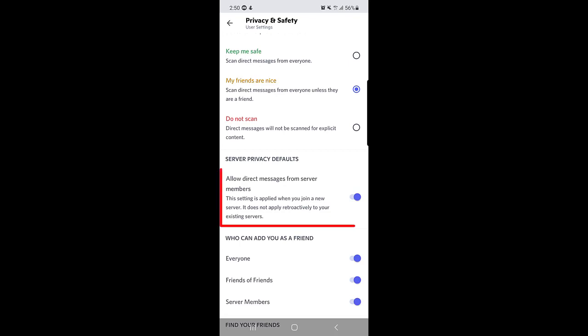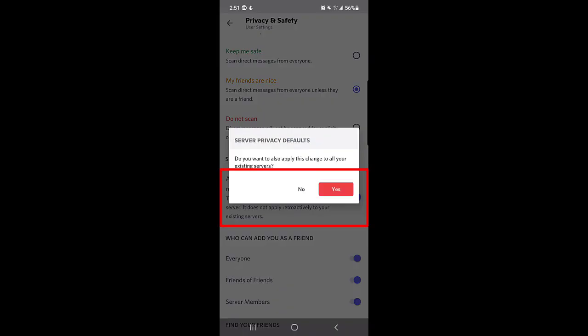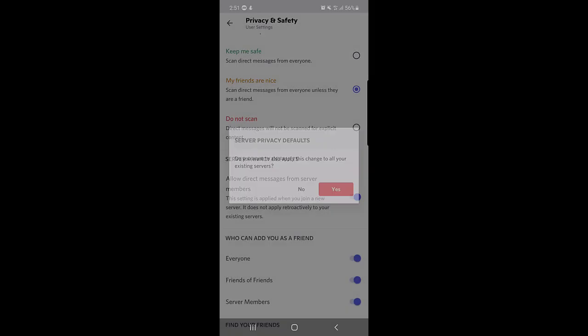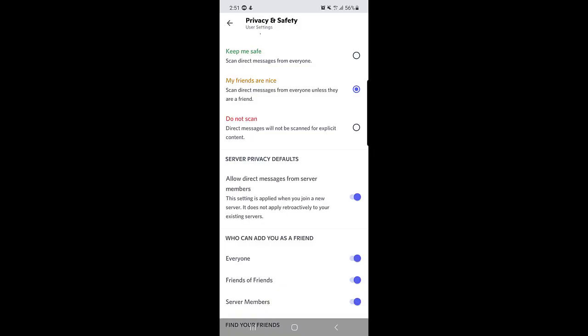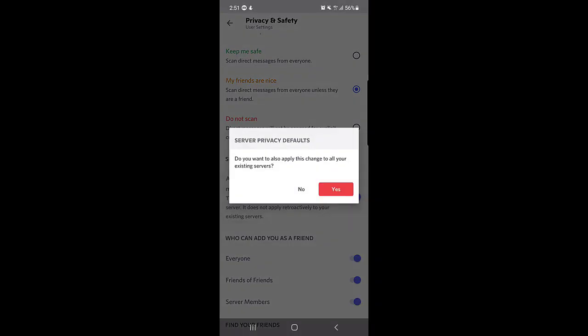find the option here: 'Allow direct messages from server members'. You will find this option just below 'Server Privacy Default'. As you can see, it's enabled. So if you disable this one, they say 'Do you want to also apply this change to all your existing servers?' That means that if you disable from here and you press on yes, you will not receive any message from any of the servers you have joined